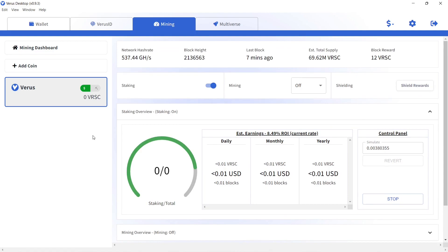In my next video, I will show you how to back up and import your wallet in Verus desktop app using Windows 11. If you liked this video, hit the like button and subscribe button. See you next time!